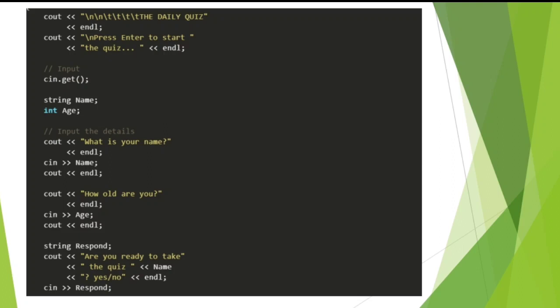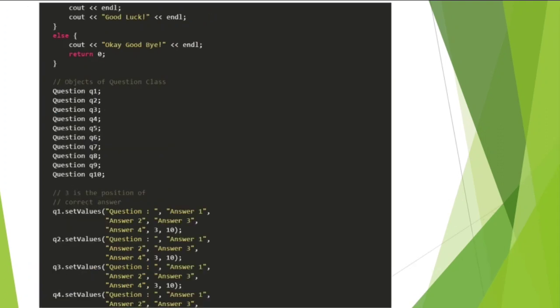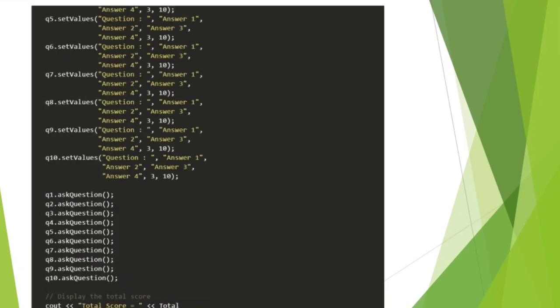cout: What is your name? cin name. cout: How old are you? Are you ready to take the quiz? Input name, yes or no.